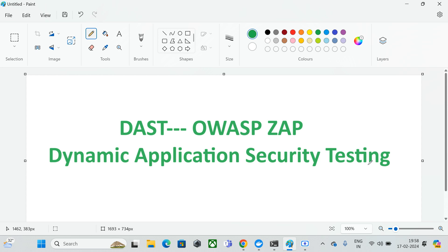In this video we are going to discuss about dynamic application security testing, which means you run your application and while it is running you find the vulnerabilities and security faults. DAST interacts with your target web application — usually while your application is running, you may have exposed it with an IP address or a domain name.